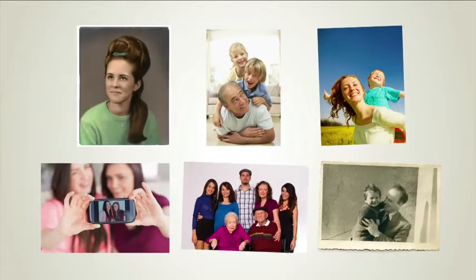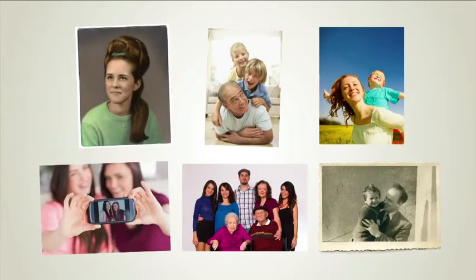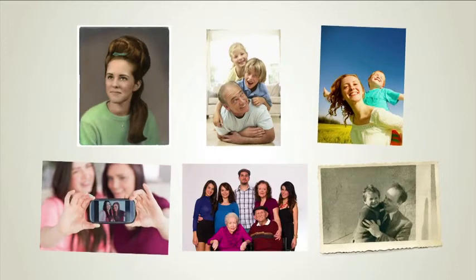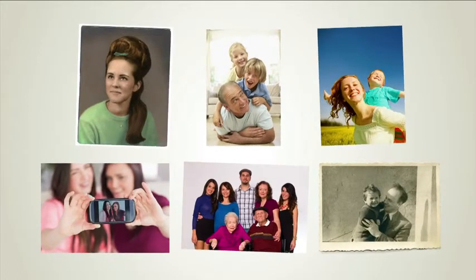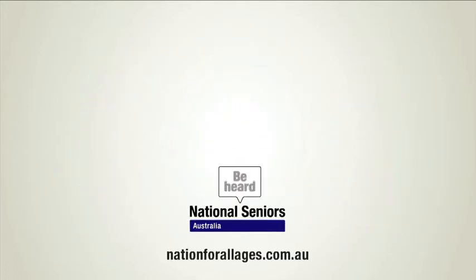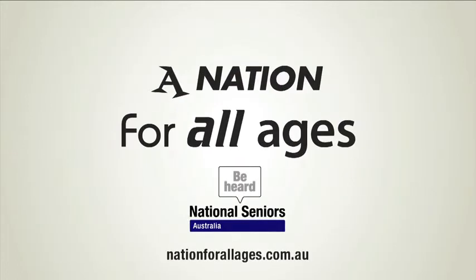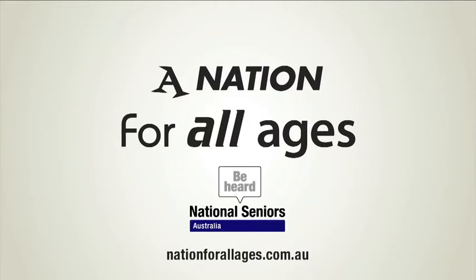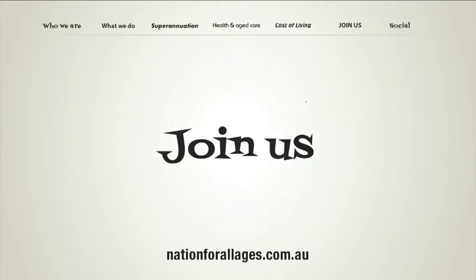If this is the country you want for yourself and for your family, join National Seniors Australia today, and together we can build a nation for all ages. Visit our website and click the Join Us button.